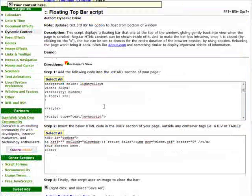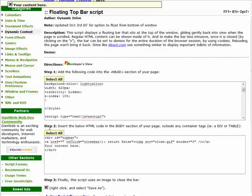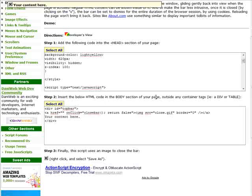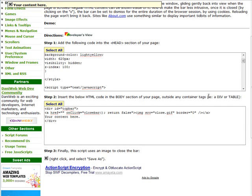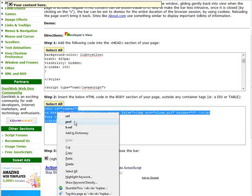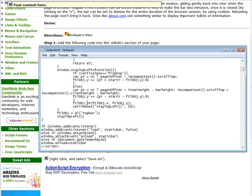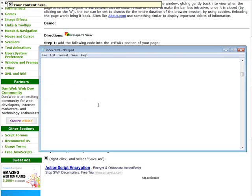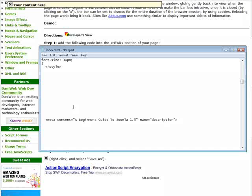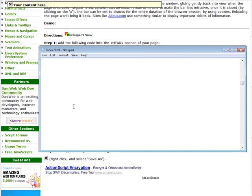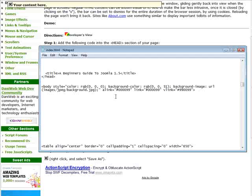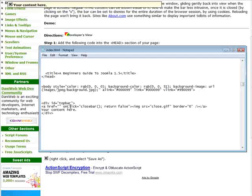And then it says here, step two, insert the below HTML code in the body section of your page outside any container tags, i.e. div or table. Okay, so we'll do select all and copy. Then we'll go back to our notepad, we'll go down until we see a body tag. Okay, here's our body tag, so we'll put it right here, let's paste that in there.